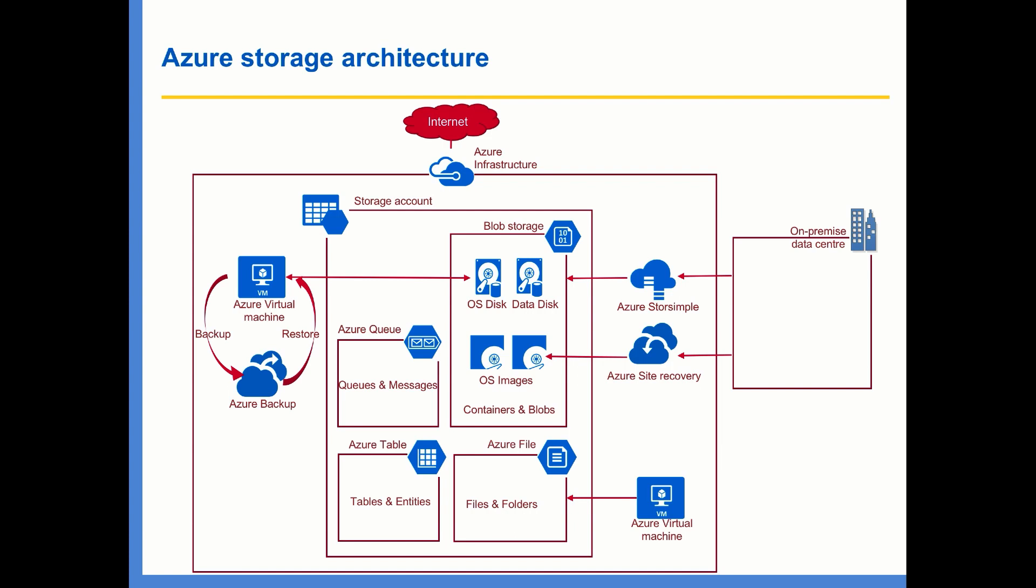I will also show you how to create a file share and mount the file share on Azure Virtual Machine, how to create tables programmatically, and also create entities in the table programmatically, how you can create queues, how you can retrieve the messages from the queue in batches, etc. So we are going to go in detail about this storage account and all other services within that storage account. See you in the next lecture.